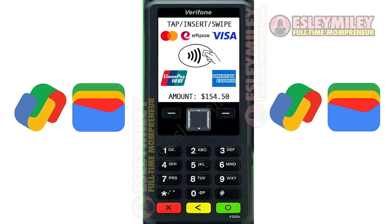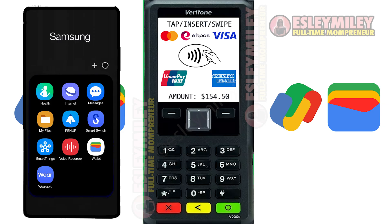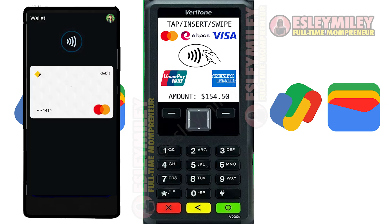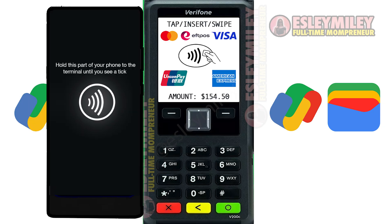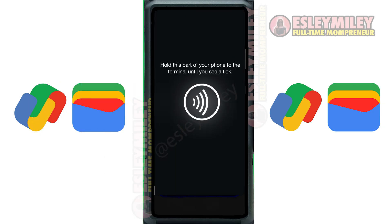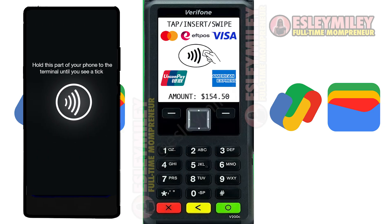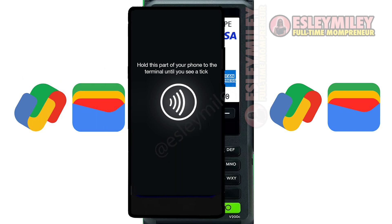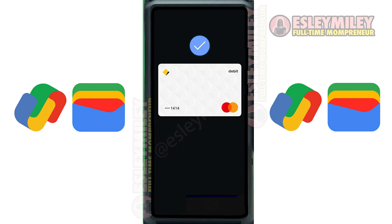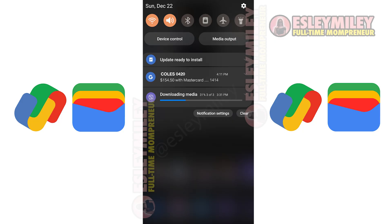To make payments, when at a contactless terminal, open Google Wallet and select your card, then tap your phone on the terminal. If Wallet is your default payment app, just tap your phone without opening the app. You will hear a tone and get a payment confirmation once the payment is complete.